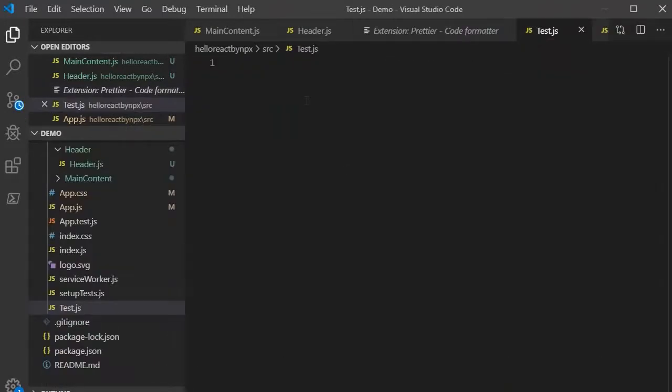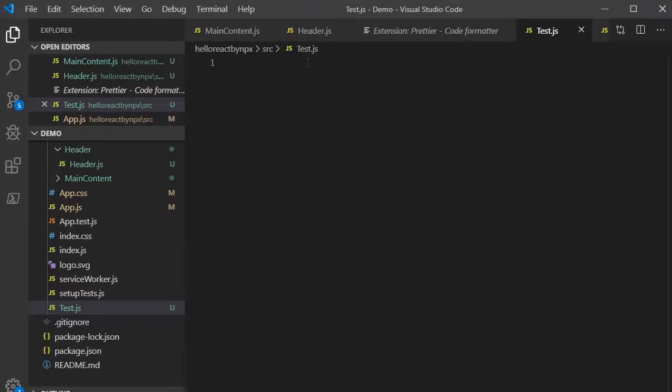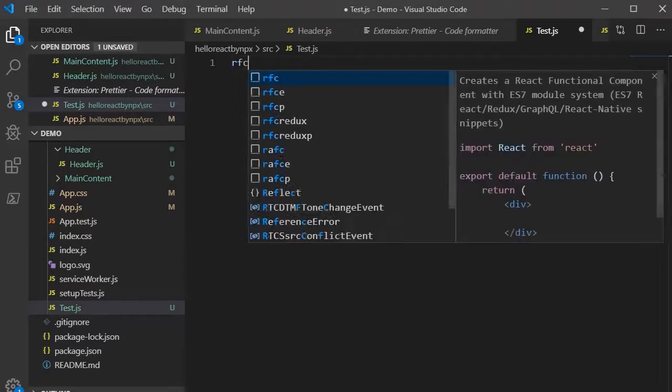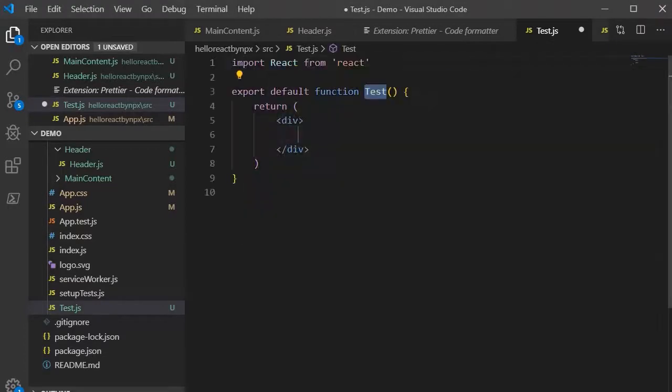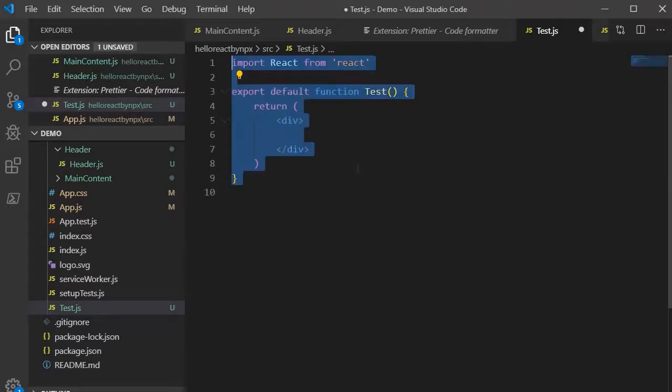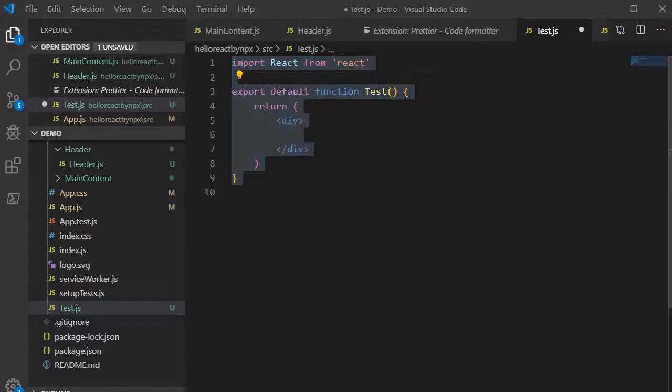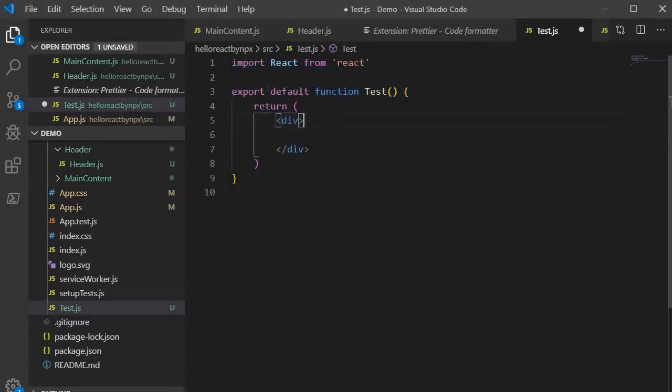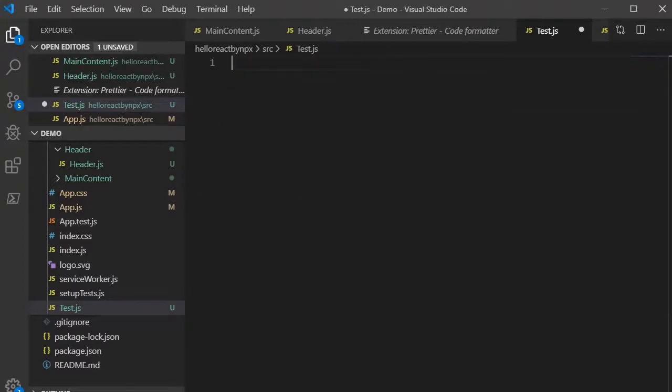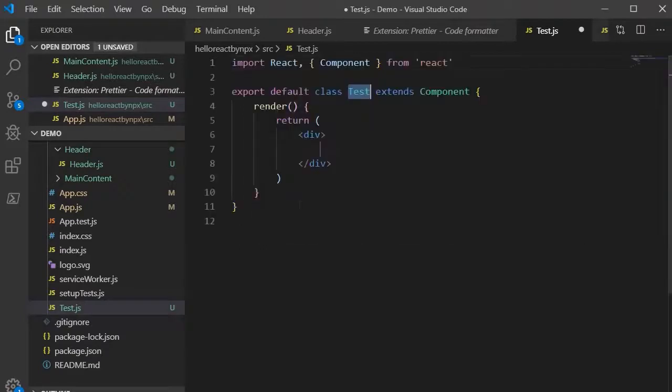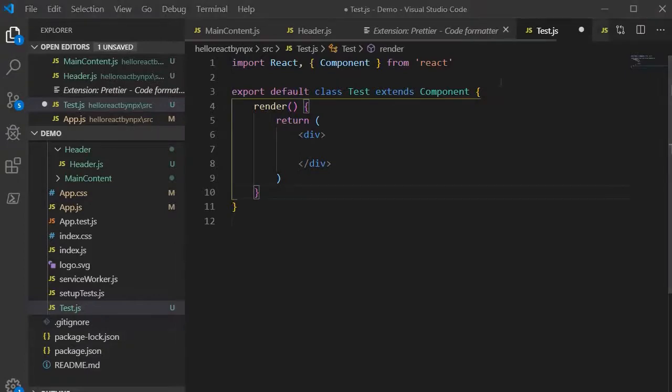Now over here if I want to write a functional component, I need to type RFC and enter. So see here it has given us the functional component boilerplate code and here we can write the component. Same with that, if I want to generate a class component then I need to write RCC enter. Then it will give us the boilerplate code for the class component.